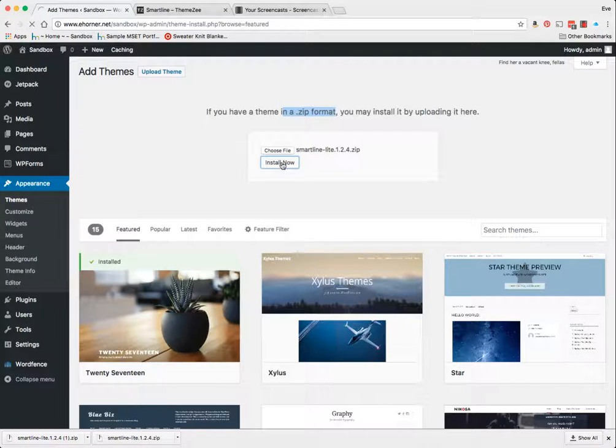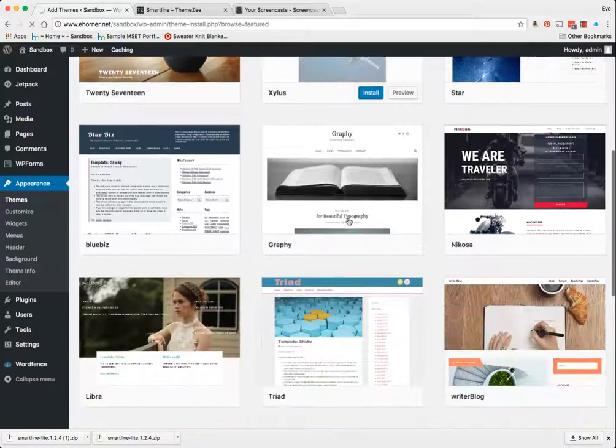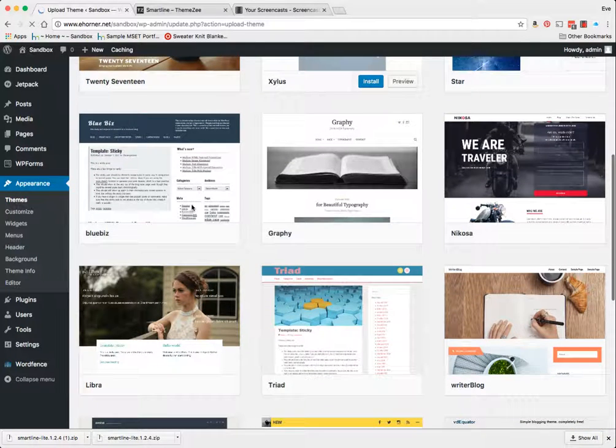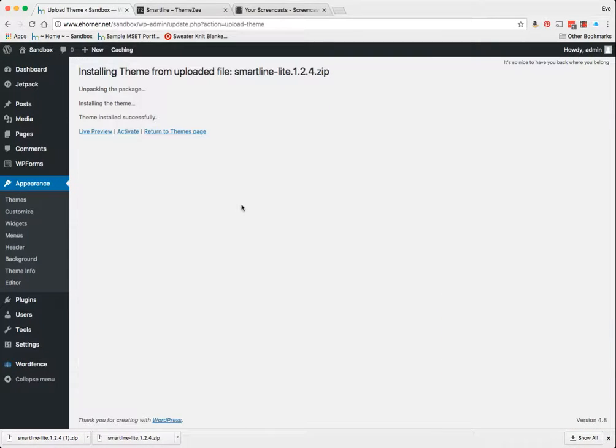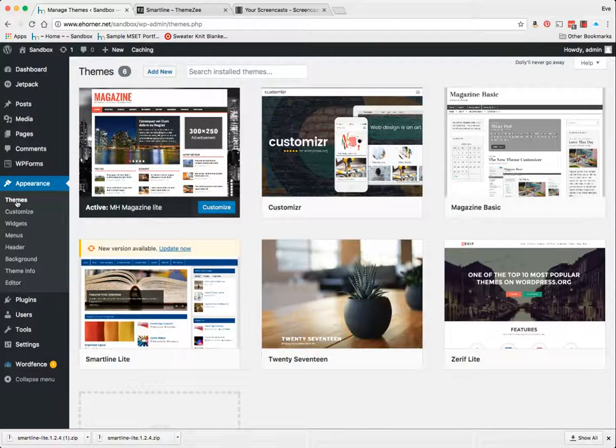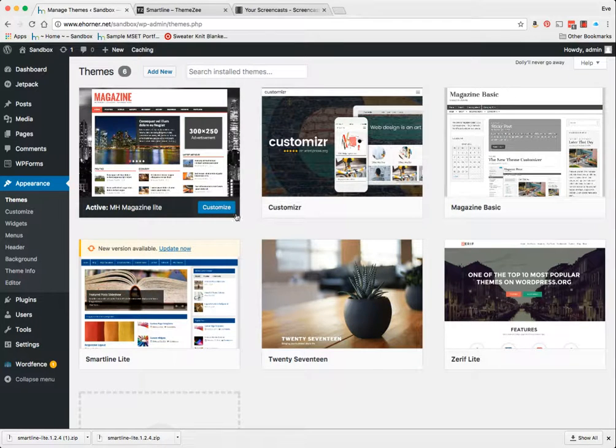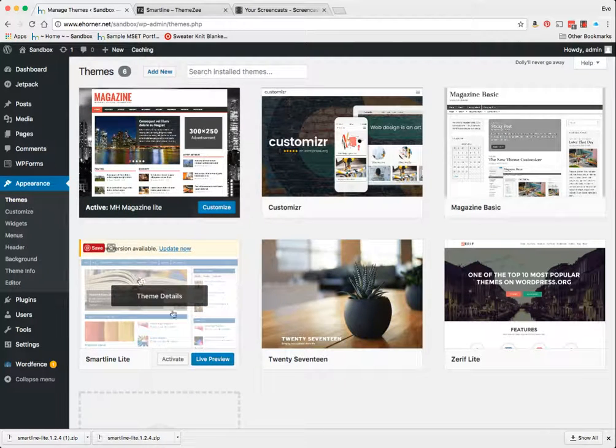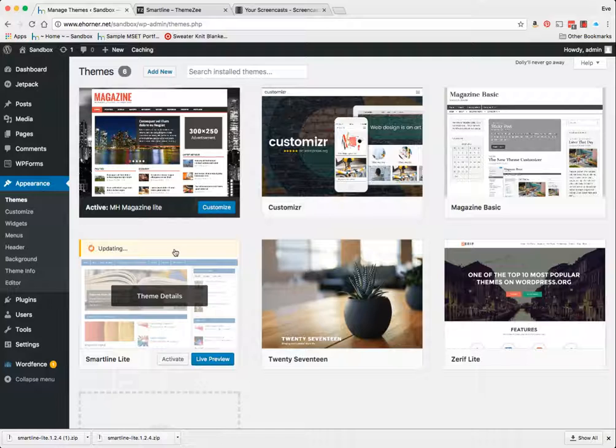There is a moment where we want to pay attention to the themes we're uploading because we could upload a potentially bad theme. But for this particular exercise, I know this theme is fine. Here it is, and immediately it's telling me there's a new version available.